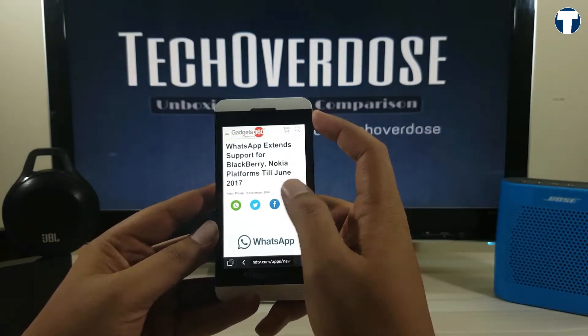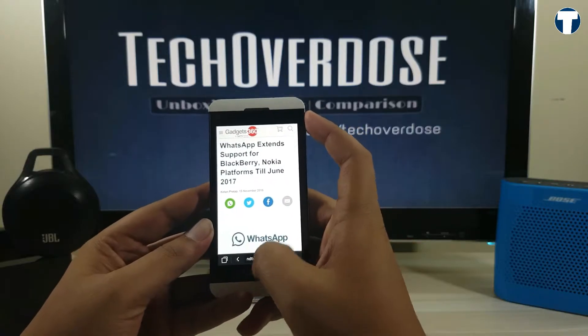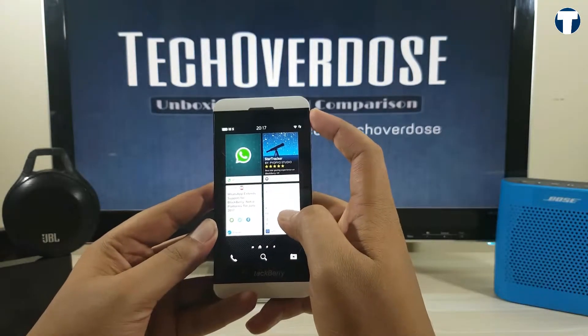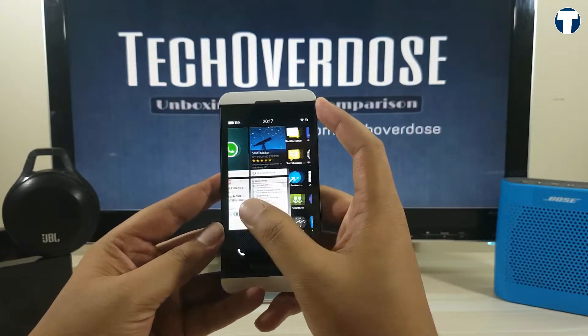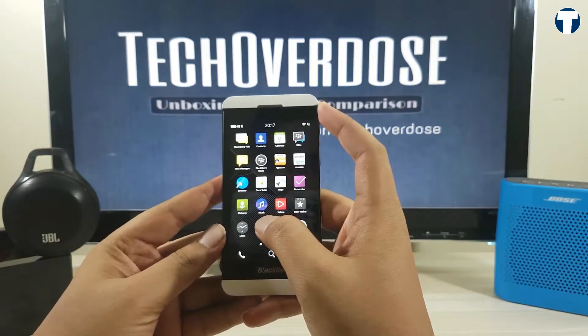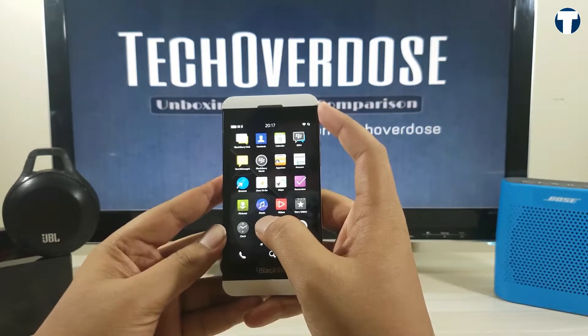If you are still using those old BlackBerry 10 devices, then I'll show how to continue using WhatsApp after the 30th of June when WhatsApp actually stops the support for these devices.